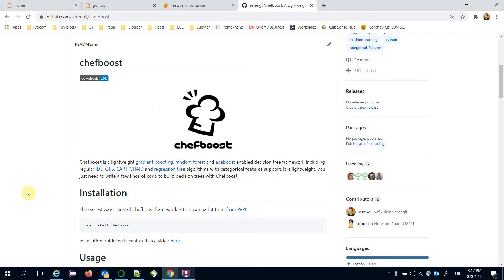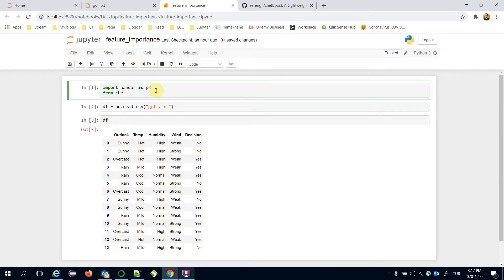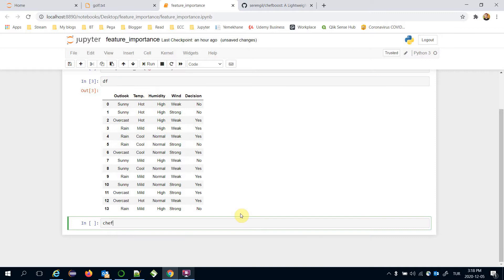I'm going to build decision trees with the ChefBoost framework. You can import it with: from chefboost import chefboost, and I'll define its alias as chef. If you haven't installed the ChefBoost framework, you can call pip install chefboost. By the way, ChefBoost has a fit function to build decision trees.